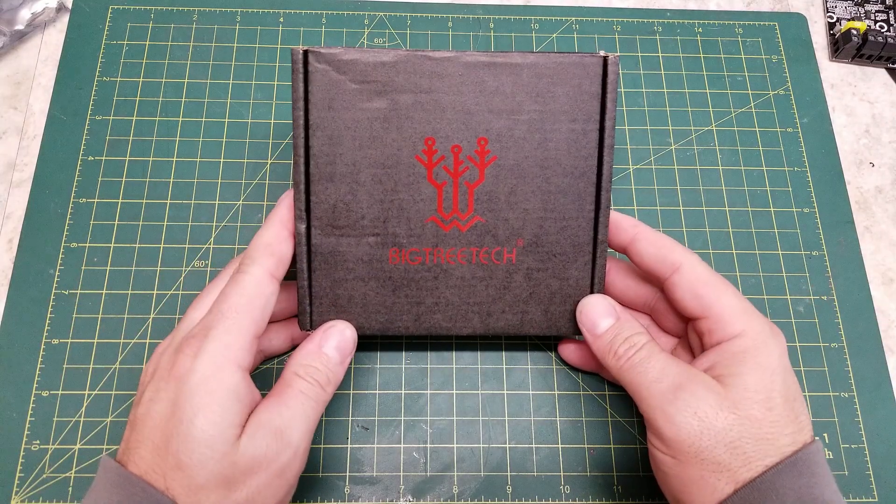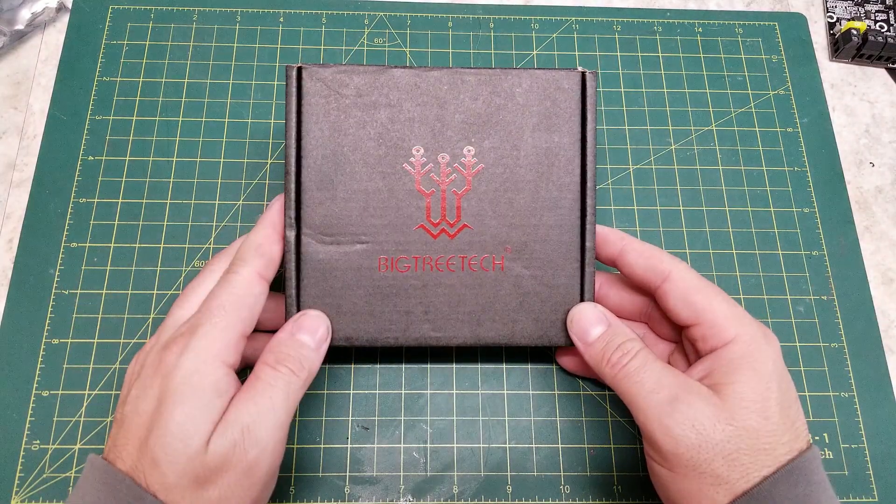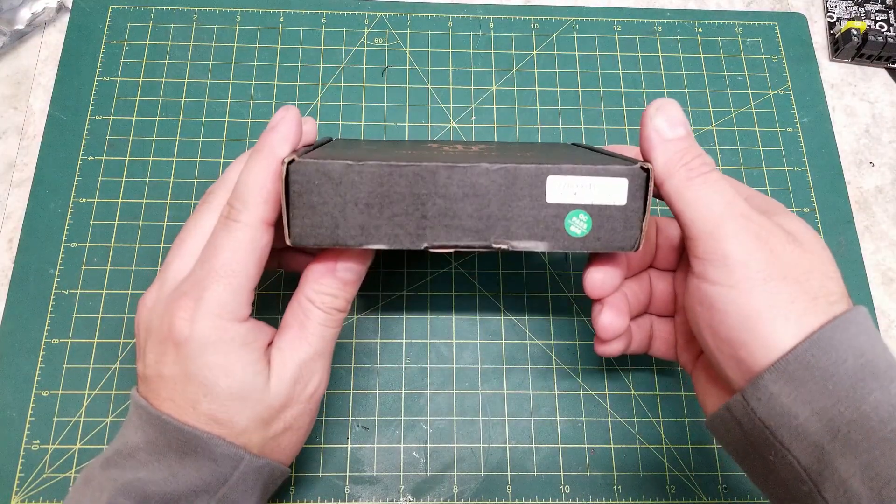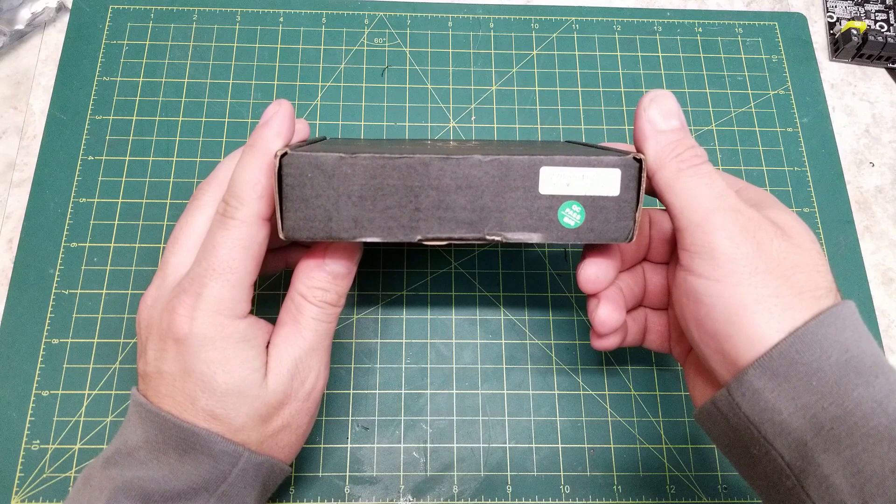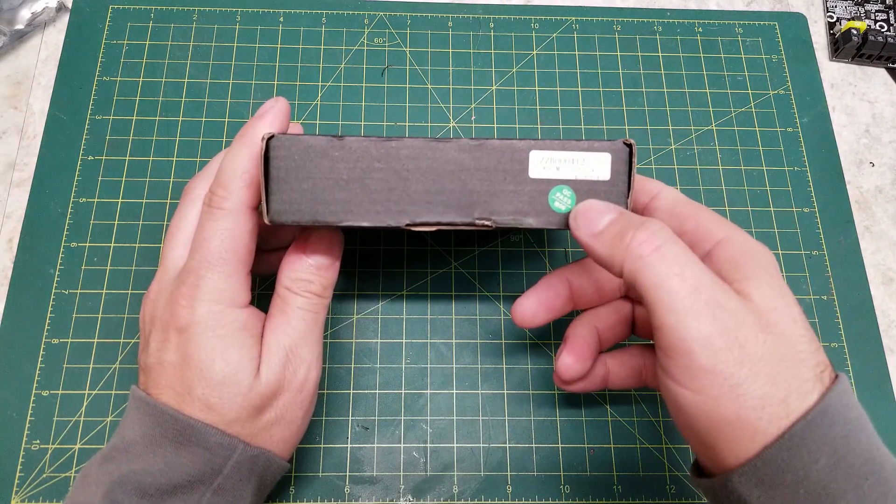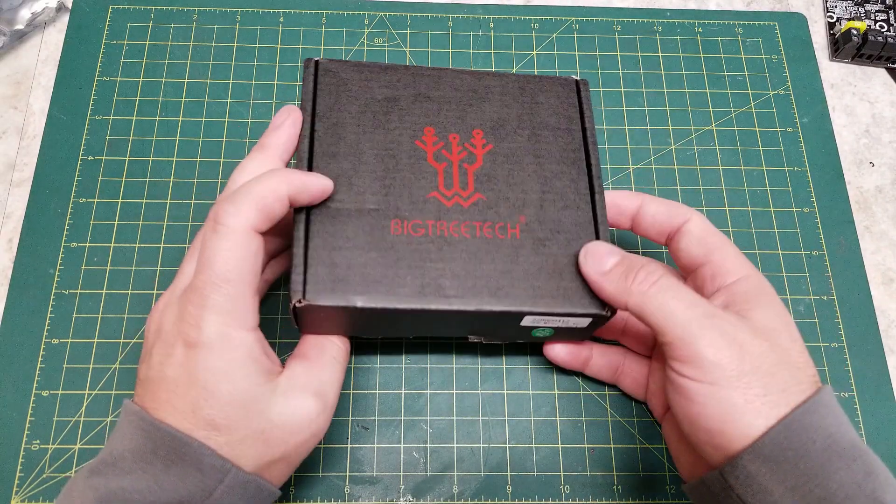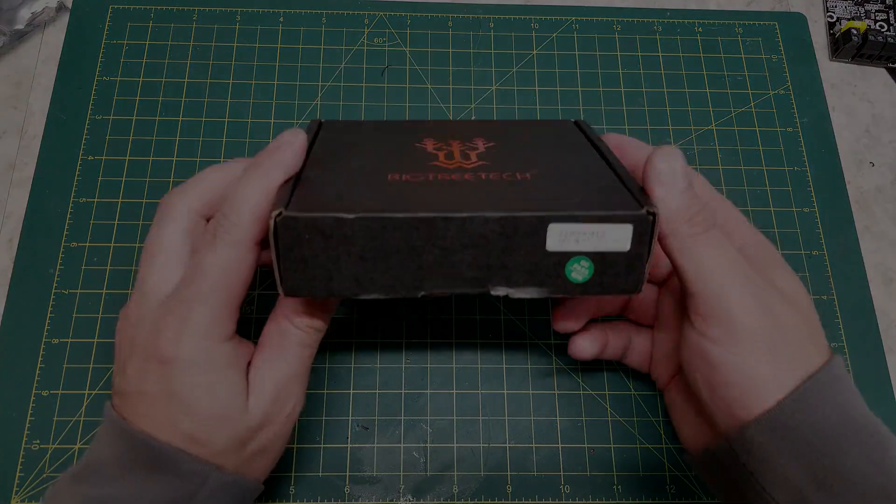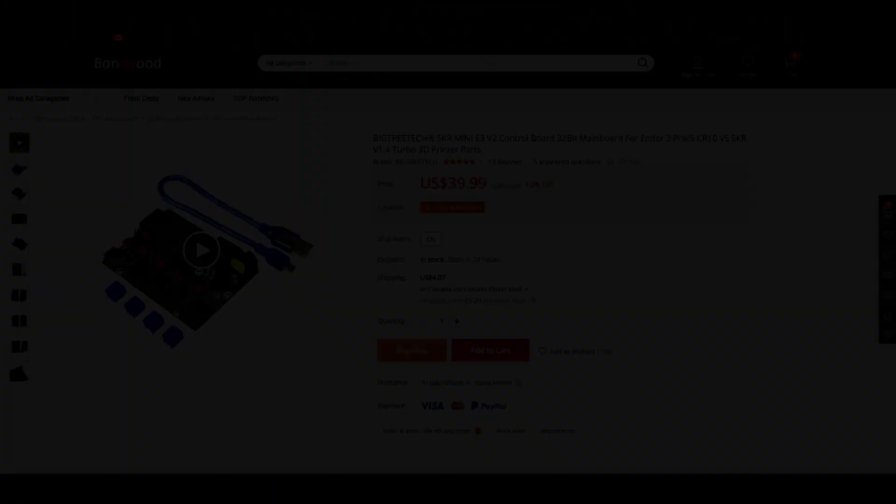Hello, in today's video we will be doing something a little bit different than normal. This will be a hardware overview slash preview of the SKR Mini E3 V2 3D controller board from BigTree Tech.